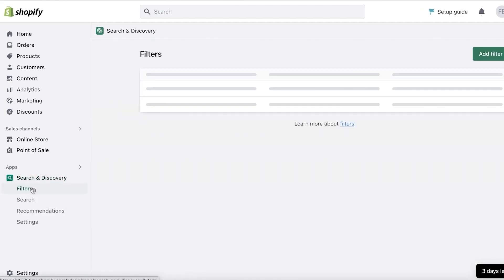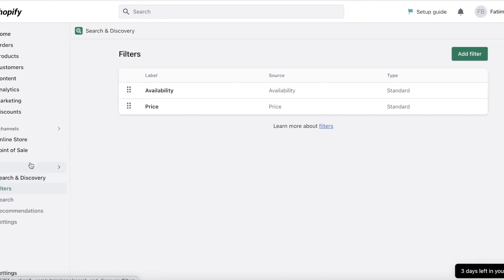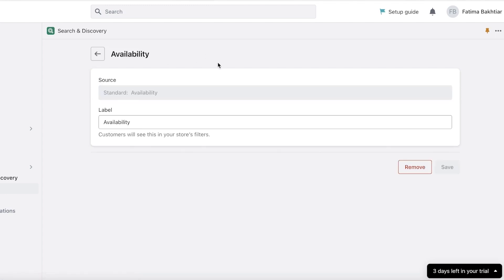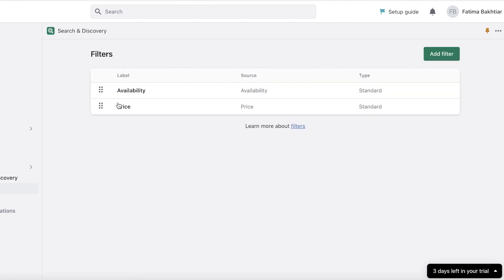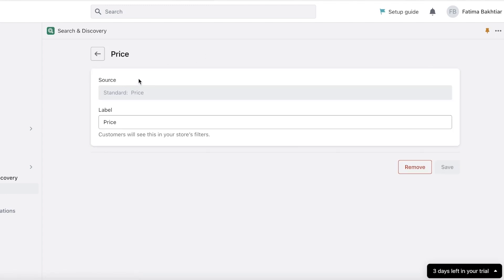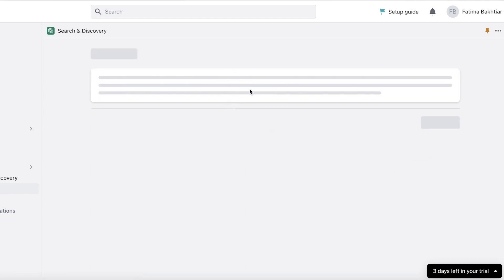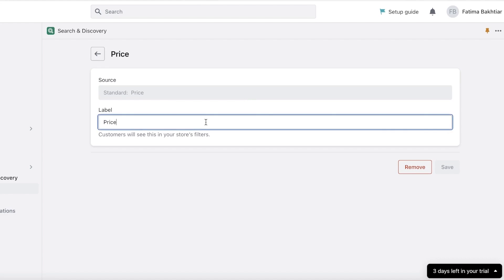So if you click on the Search and Discovery app and you click on filters over here, you have two types of filters that will be added pre-existingly. So you have an availability filter and a price filter. This is going to help customers see products that are only in stock and find a specific price range that they are comfortable with.